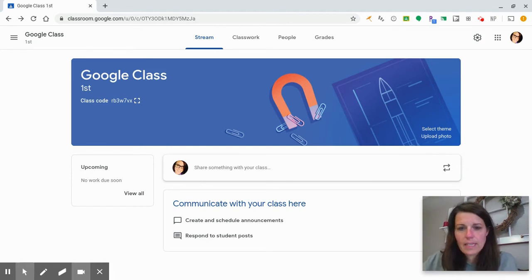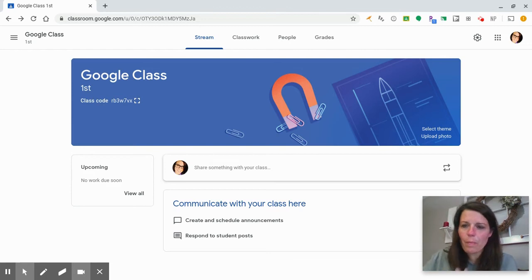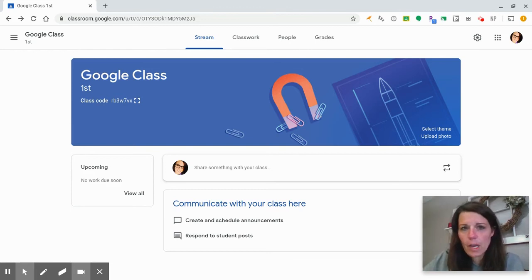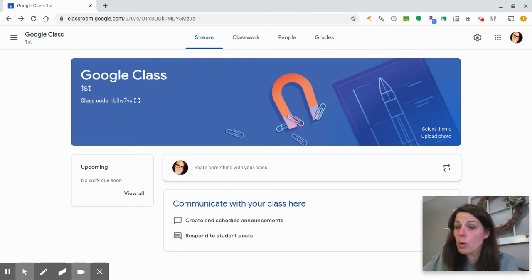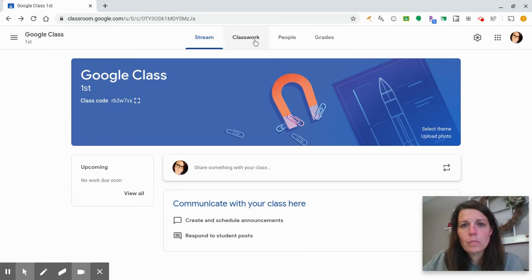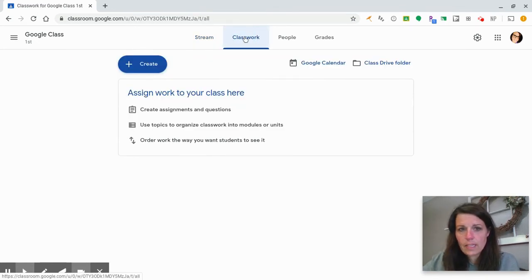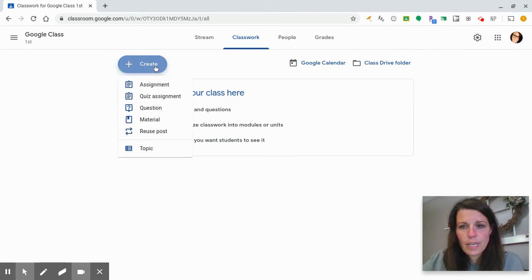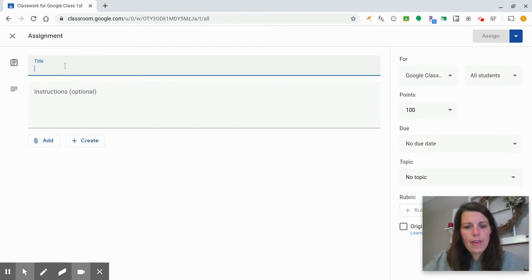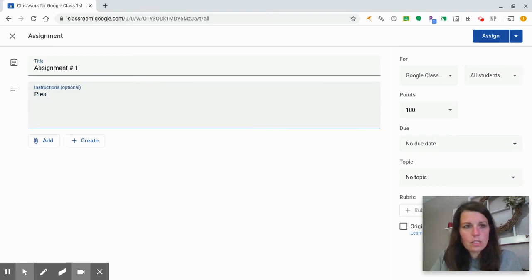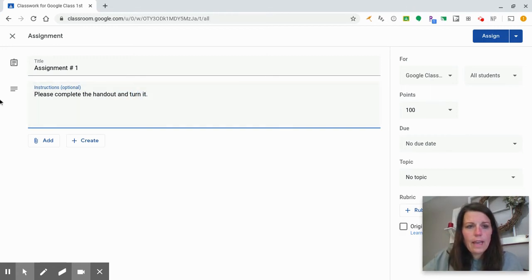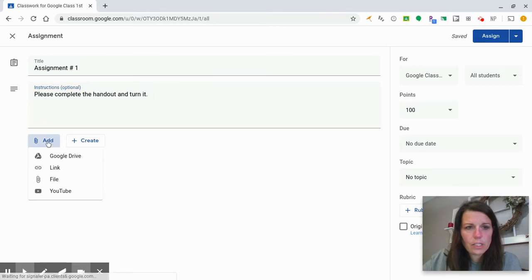I'm going to show you how I organize my Google Classroom. I made a test class so it might look a little different. Here's the main screen. I organize my assignments by unit. The first thing I do is hit Classwork, then the plus to Create, click Assignment, and name it with any instructions — for example, 'Please complete the handout and turn in.' Then I add the file from my Google Drive.